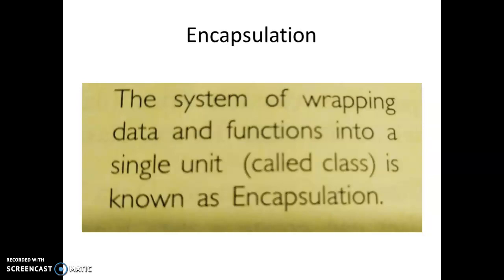Capsule — you know, inside a capsule there is some medicine. So here encapsulate means wrapping some data and functions all together, and that container is called Class, and this mechanism is called Encapsulation.